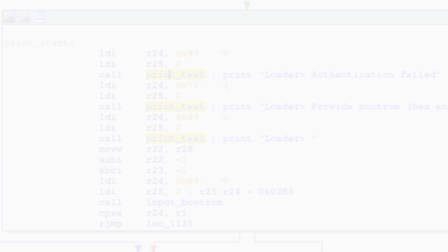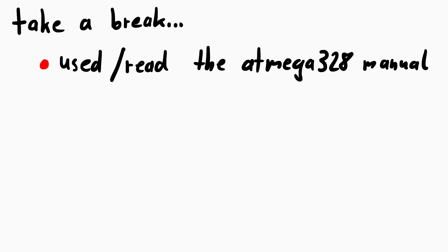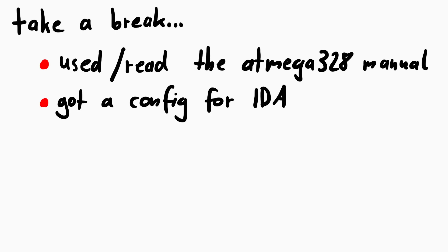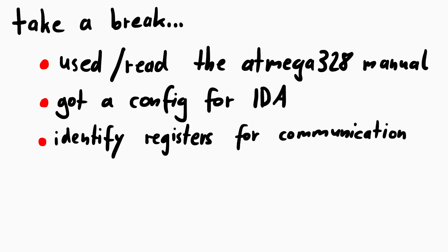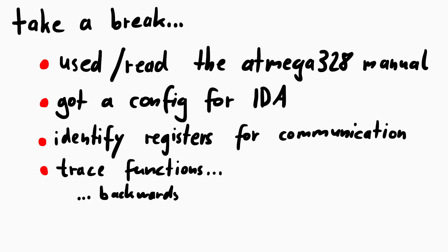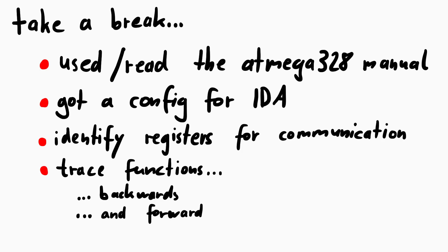I think this is a good point to cut this episode. We have used the atmega manual and an IDA config to load the binary, identify important registers that are used for communication and trace the usage backwards to functions that clearly read or print data with it. And then we also went the other way around and started at the real start of the processor and found the main function that is using the print text function from earlier. So, see you next time.